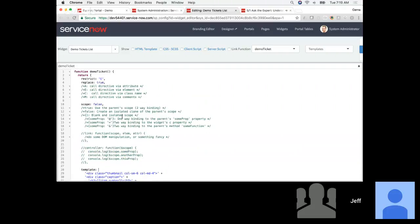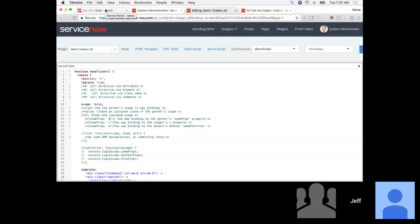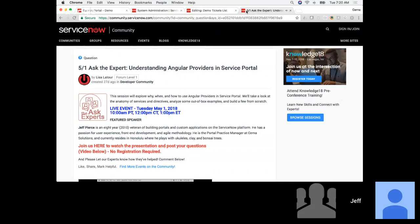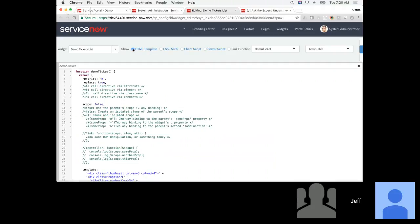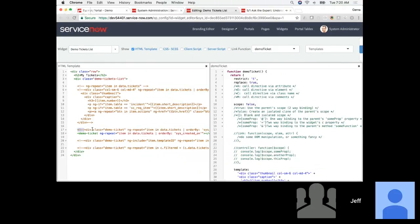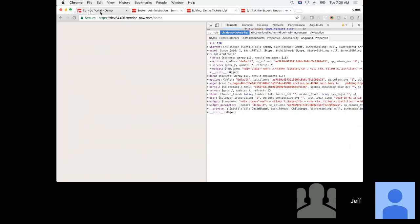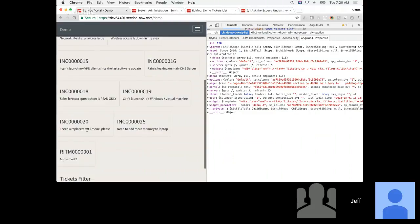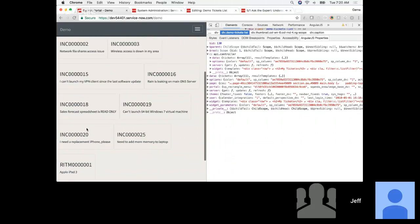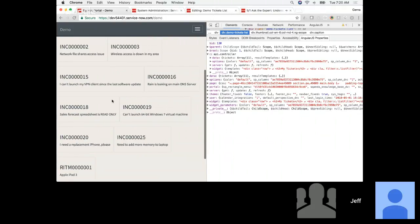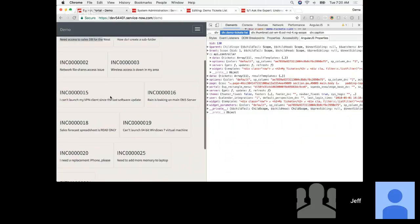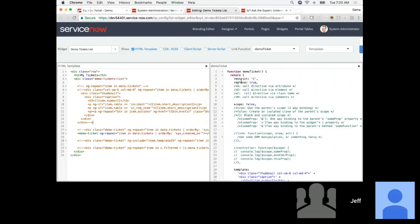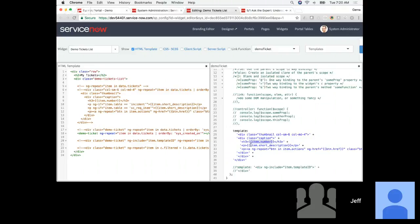Now let's do a little more with this. As we mentioned, there are different ways of calling a directive. But look at what we have here — we have one template right now for all of these tickets, whether they're an incident or a request. In that template we're showing the item number and short description.